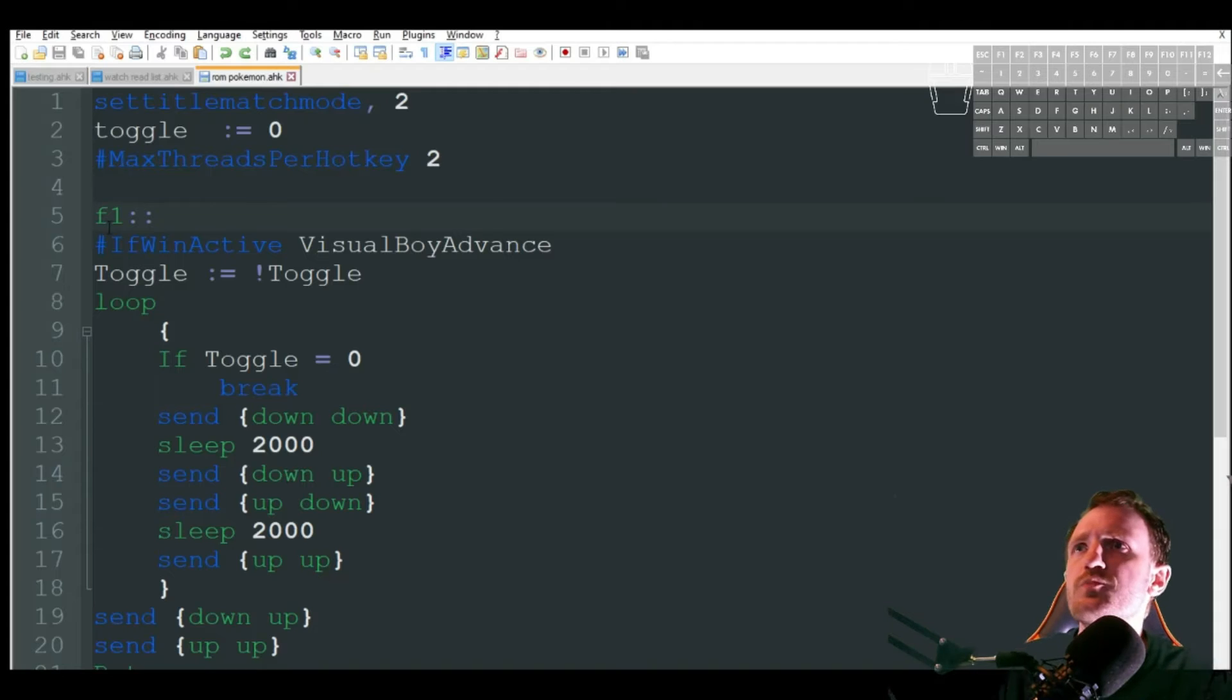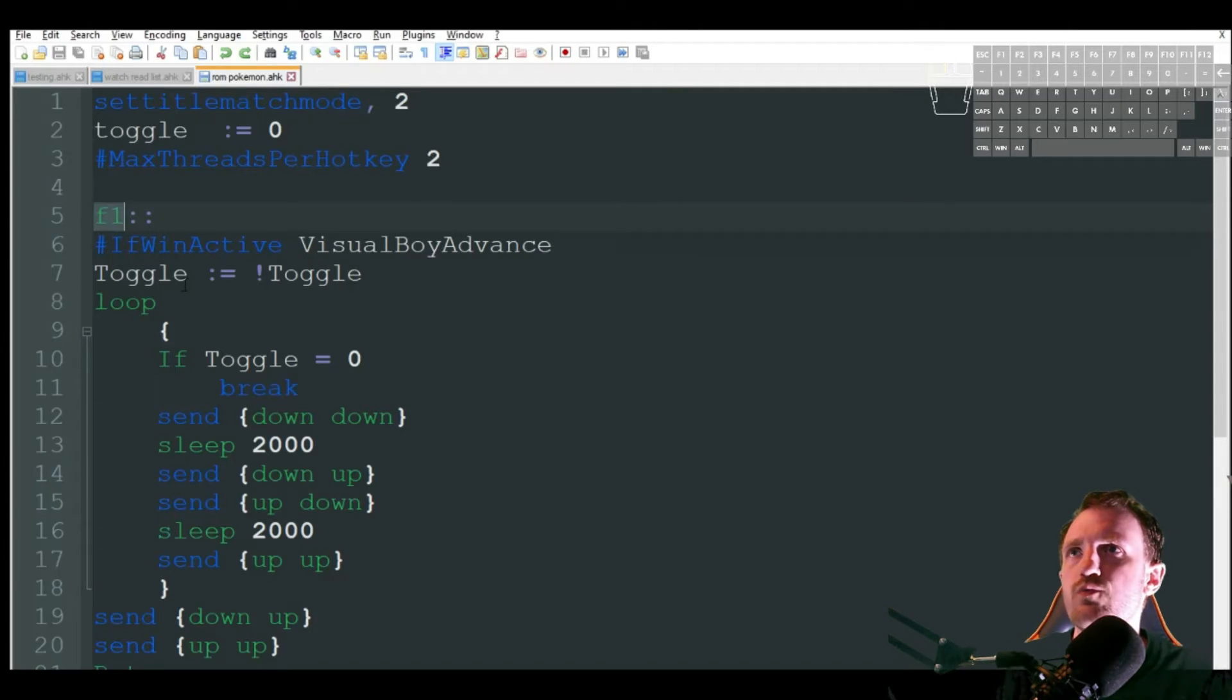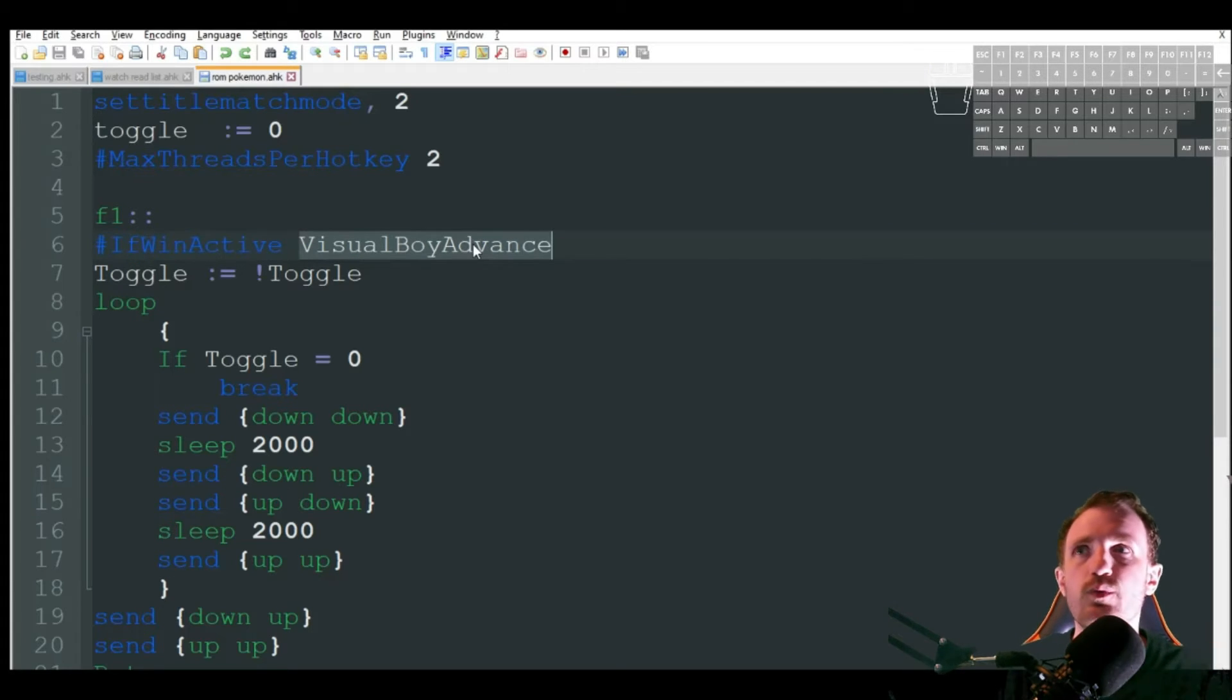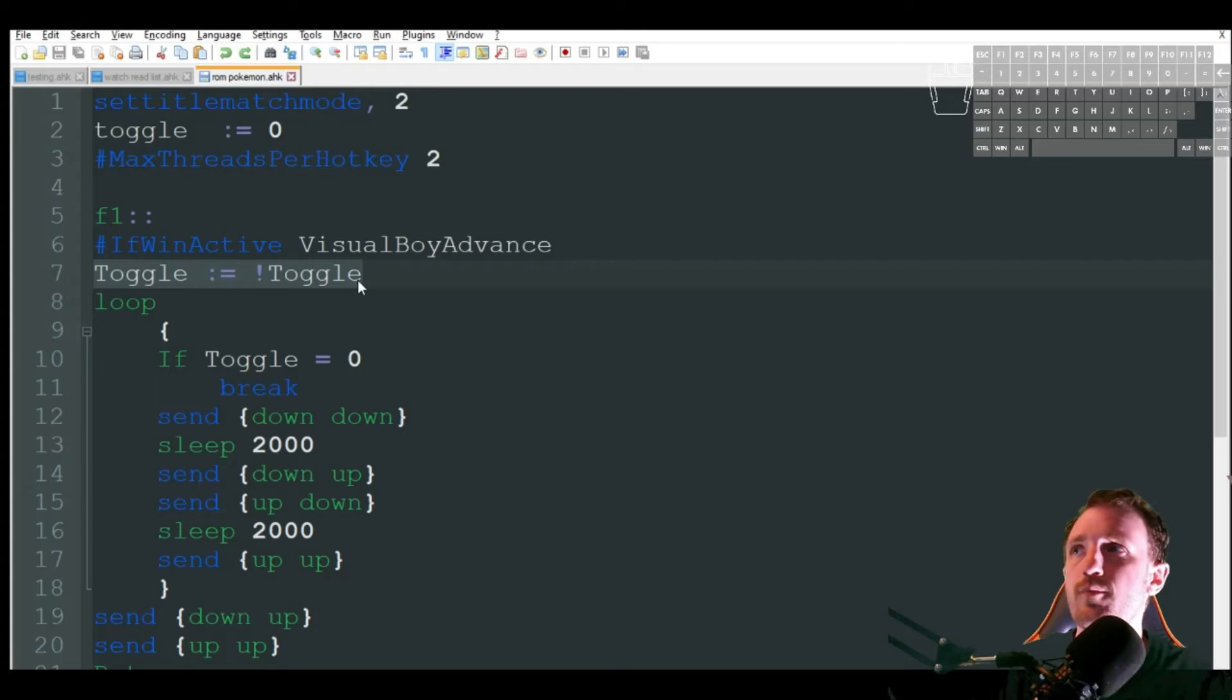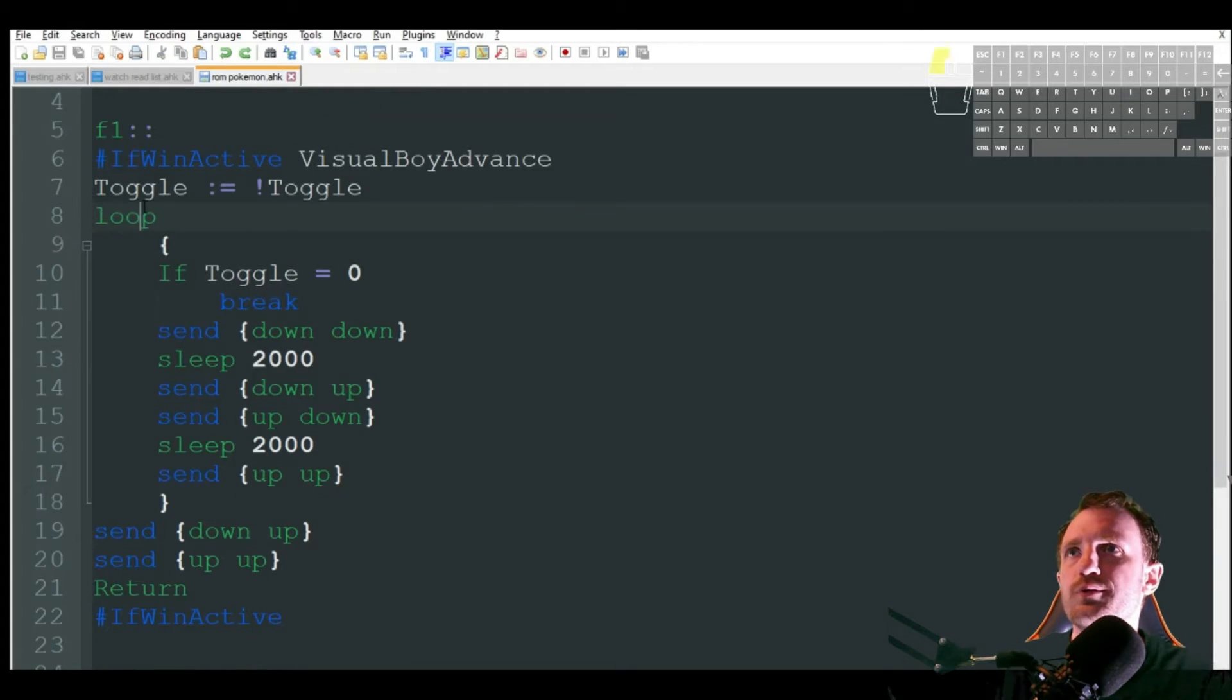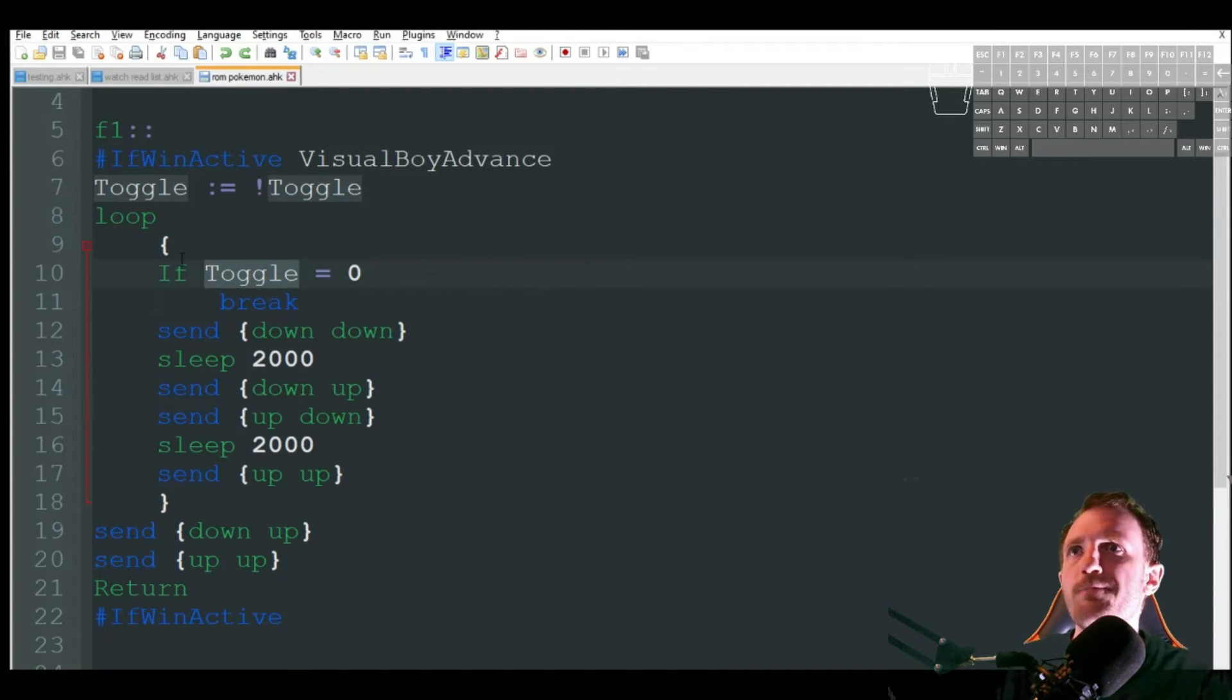So I'm using my hot key here, F1. This can be whatever you want, it can be like control A or whatever, but I always use F1. So as soon as I push the F1, it's going to check that that emulator is actually the active window. It's focused on there. It's then going to change the toggle here from zero to one. So on or from off to on, and then we're just going to start a loop and a loop just means keep doing the same thing over and over again until some conditions met,